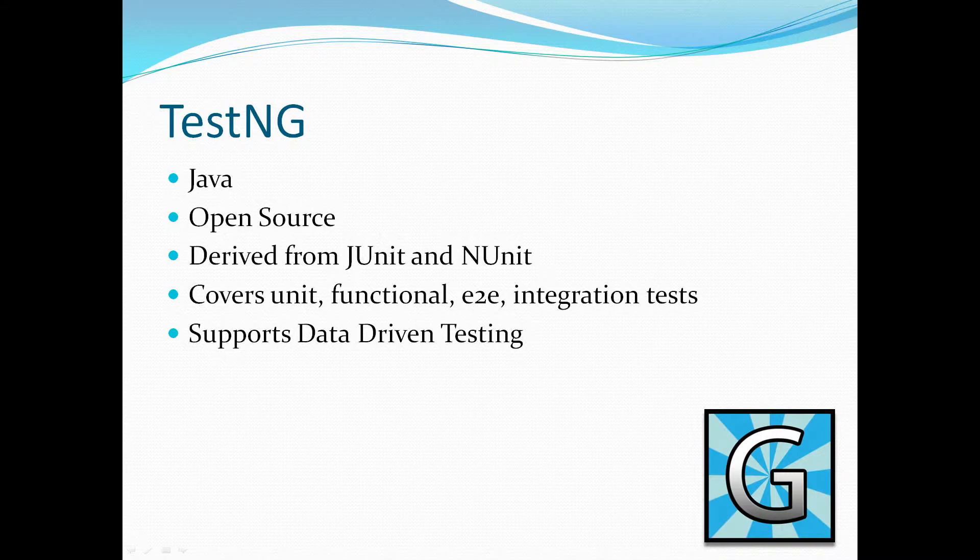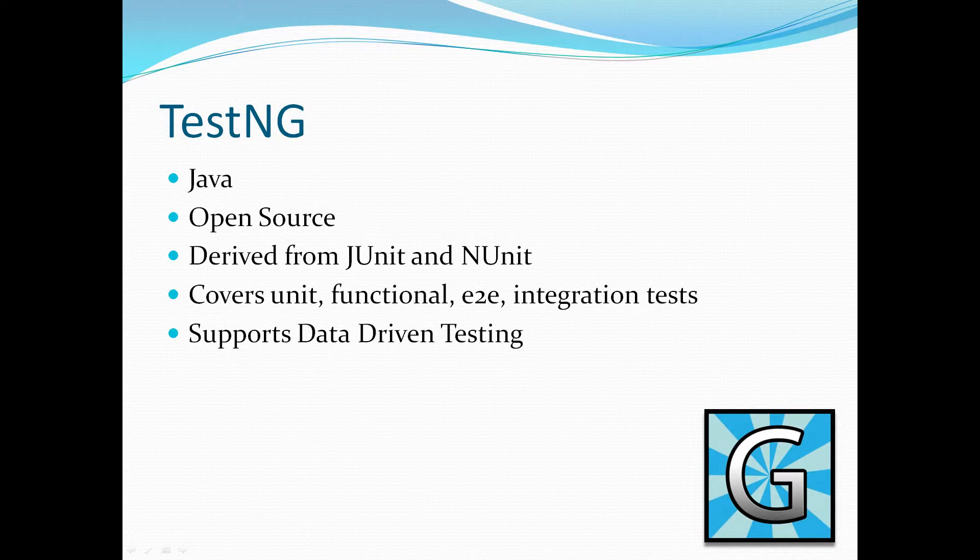TestNG is probably the other framework that people use if they're not using JUnit. In most cases you'll find that Java developers or technical testers, when they write assertions or when they need to write tests, it's usually JUnit or TestNG.